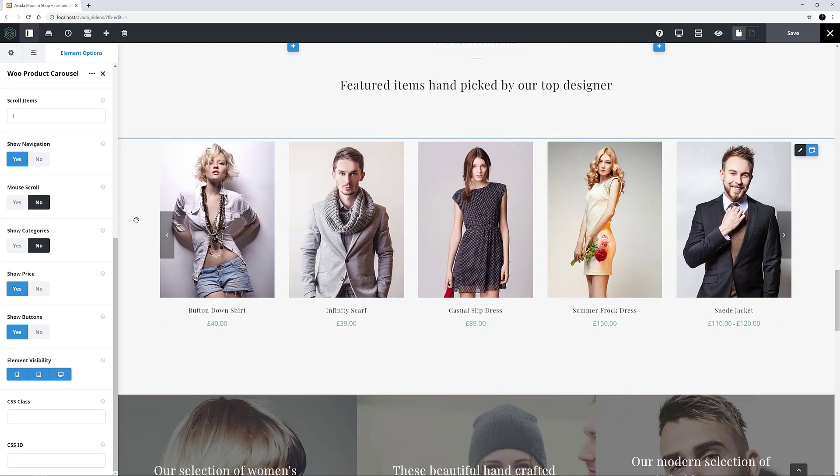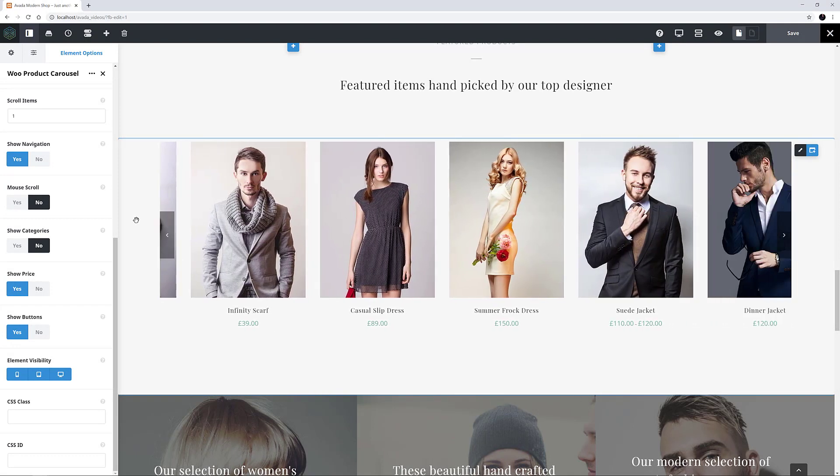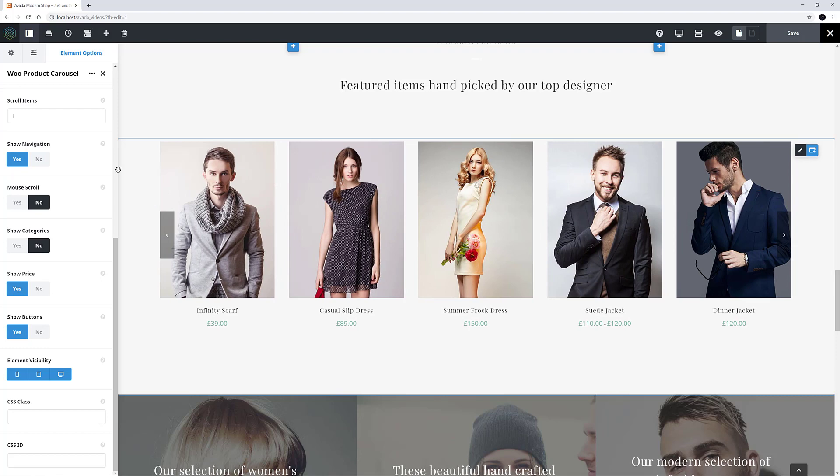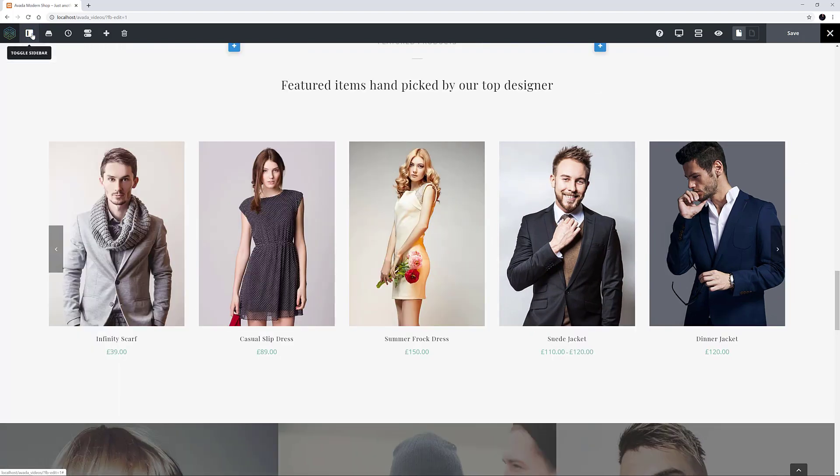If you have an eCommerce website, take a look at this element as it will help you quickly and easily display your products in an eye-catching way.